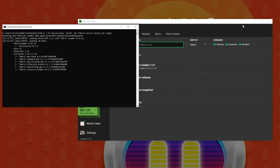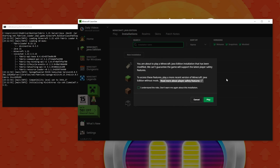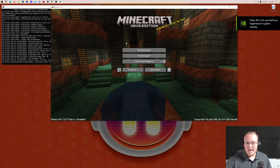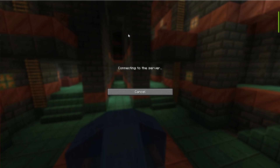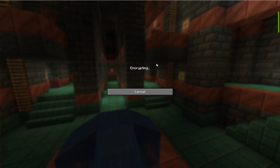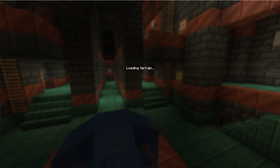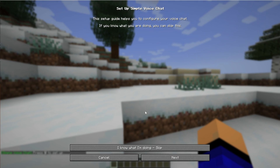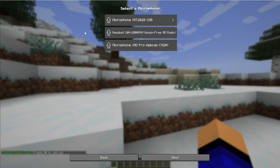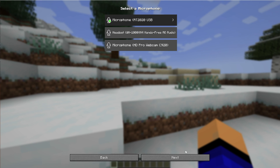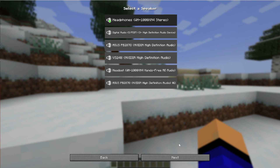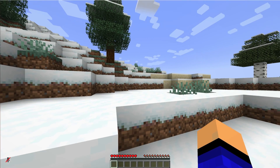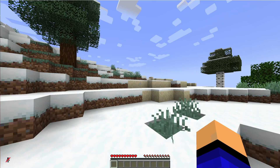Now go ahead and start the server using the start.bat file and start Minecraft using your fabric installation. The mod will be active once you're in game. This works for any Minecraft 1.21 fabric mod. We can already see 'Press V to set up Simple Voice Chat' — it walks you through selecting your microphone, headphone output, voice activation, push to talk, and all of that. Once configured, you're talking on the server.